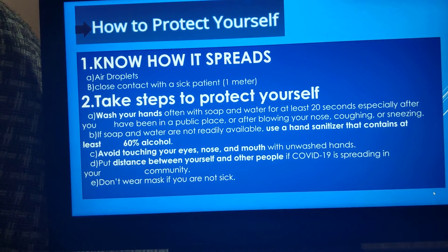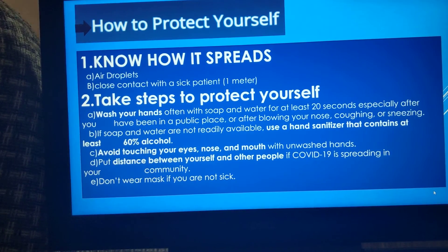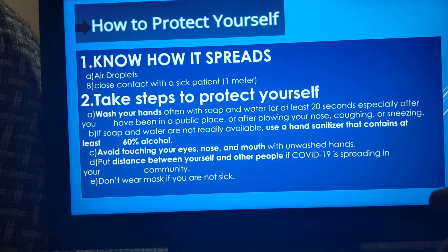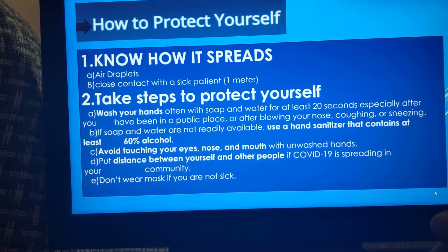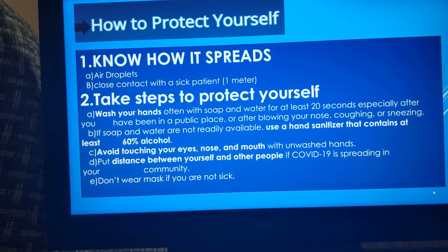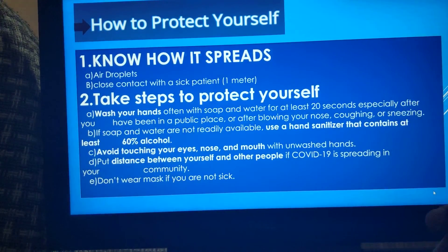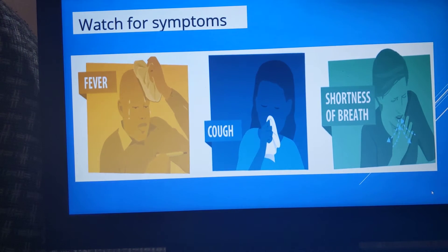Don't wear masks — leave the masks for the people who need them. Don't waste them. The N95 and R95 masks are known to protect against coronavirus, not simple masks.